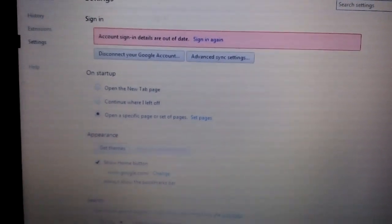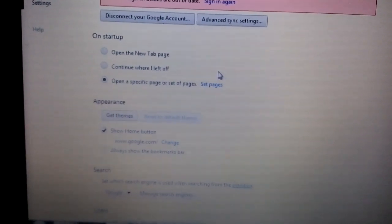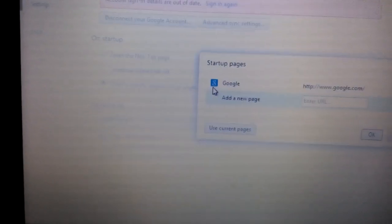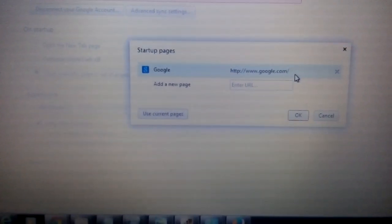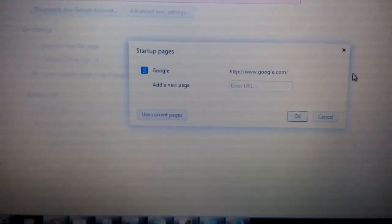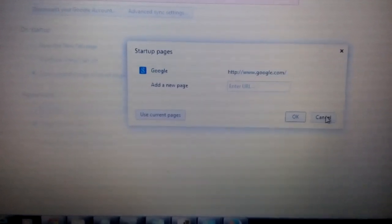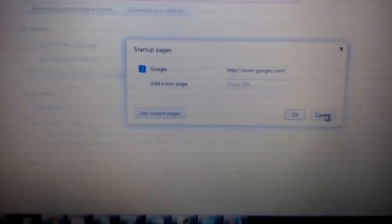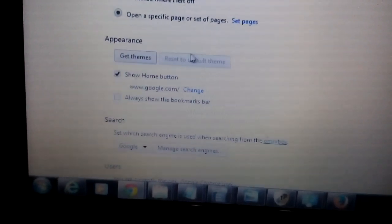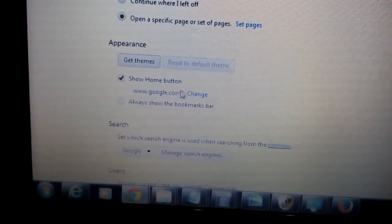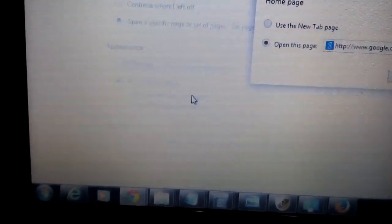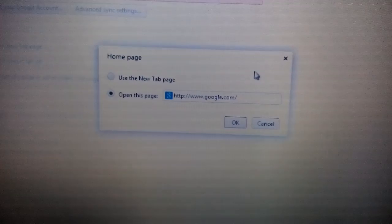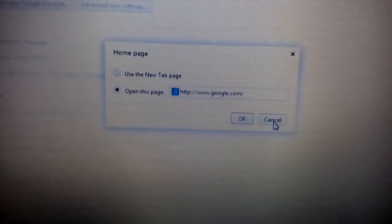There's three places we're going to look. Under startup, click here, set pages. If it doesn't belong in here, highlight it, click the X. Next part, under appearance, where it says show home button, click on change down here. If it doesn't belong in here, highlight it, click the X.